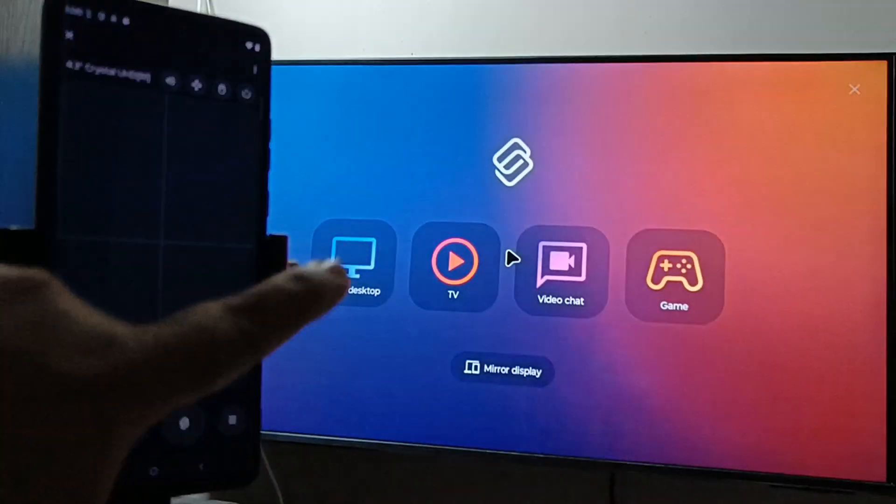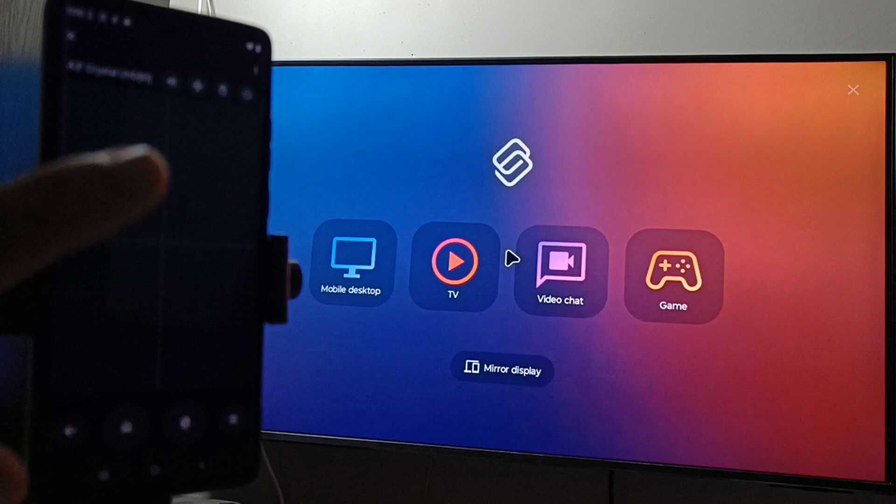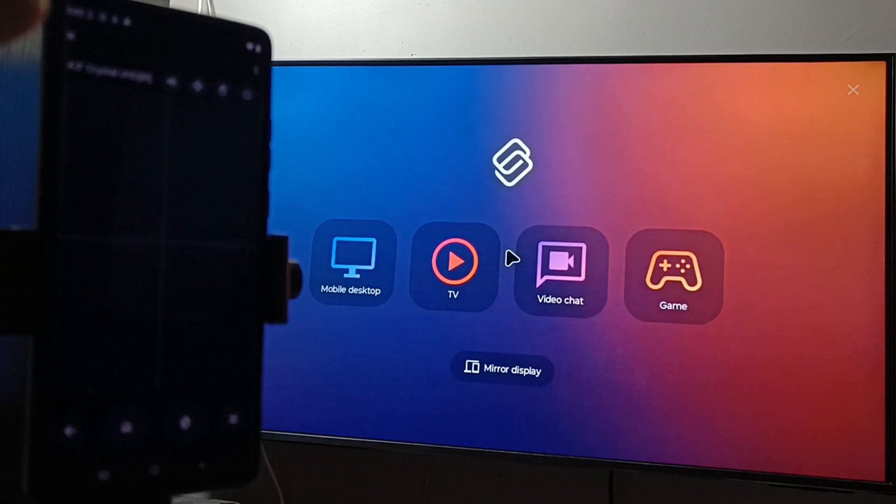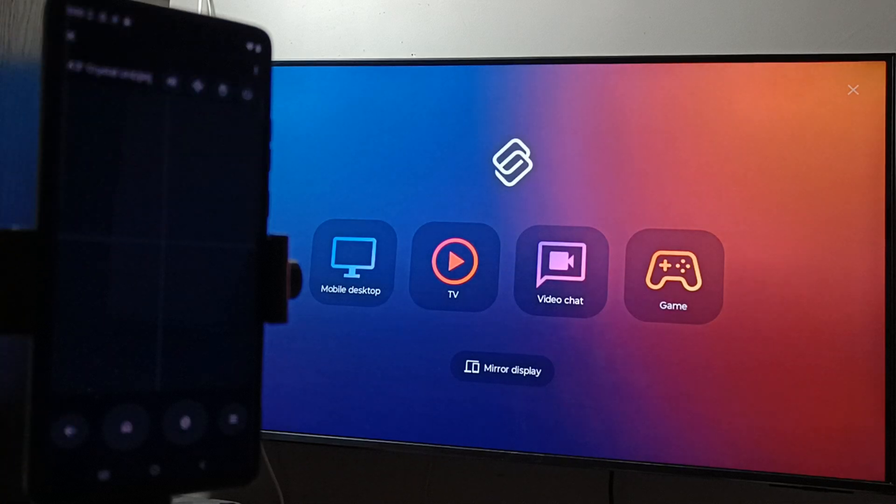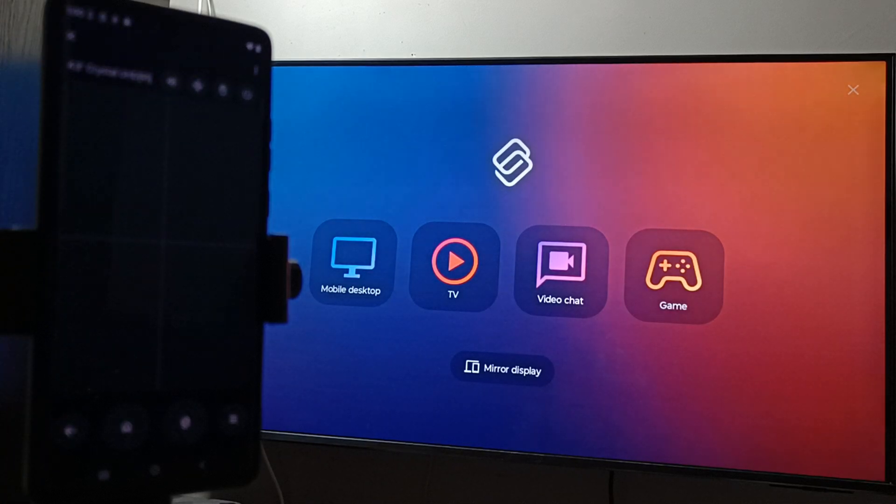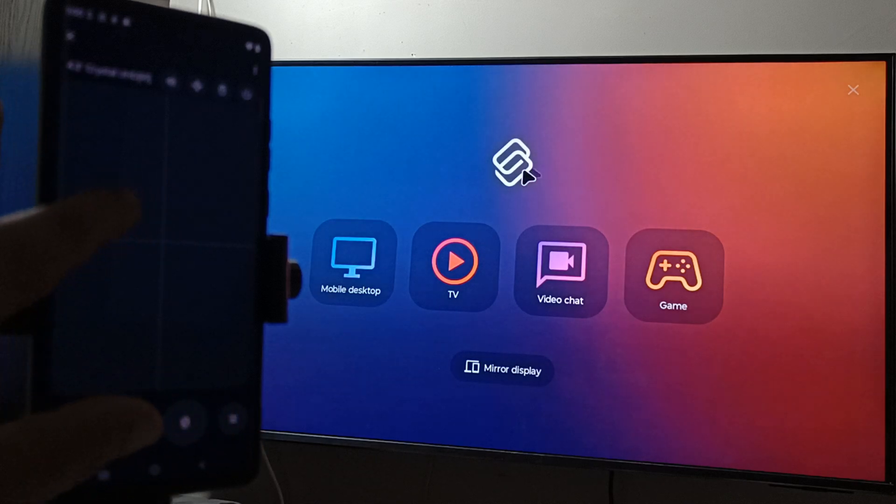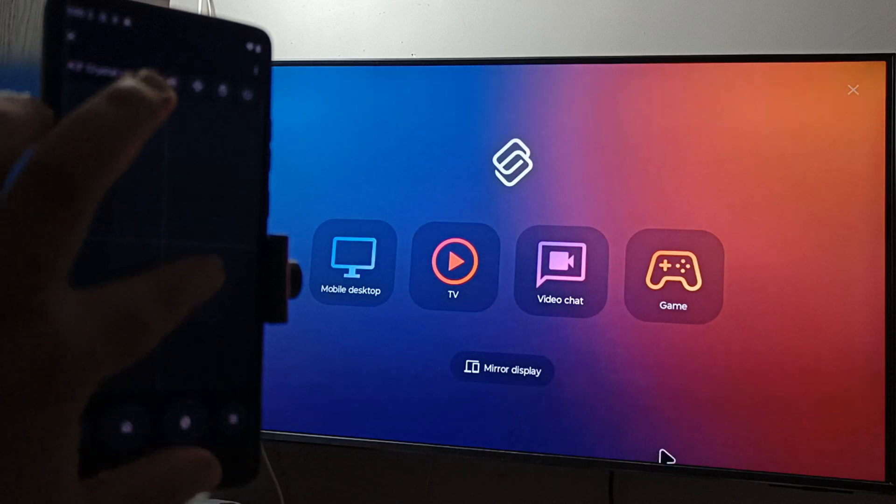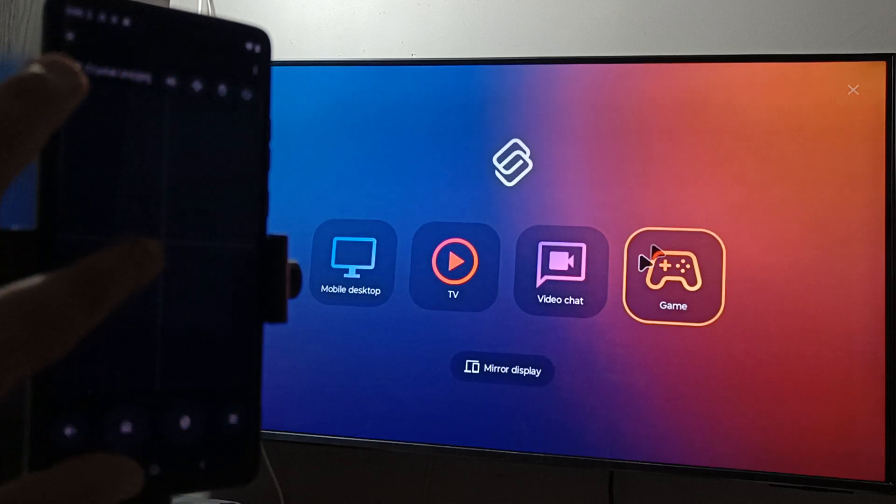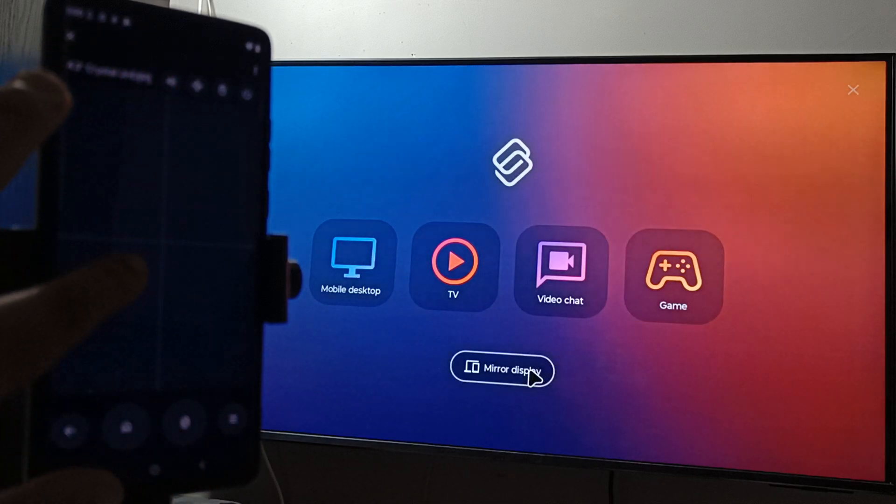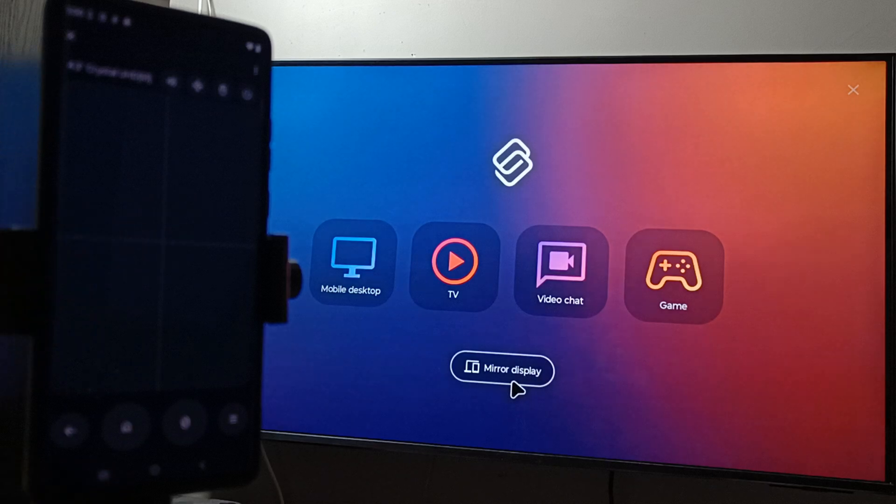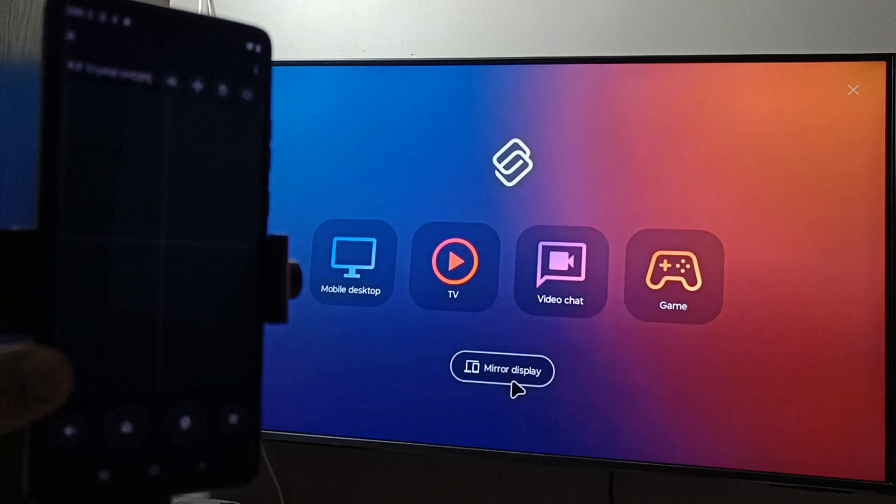You can see this is the mouse pad. We can control the mouse pointer on the TV using this mouse pad. Let me show you. To do the connection, select the option Mirror Display. To select this one, make a double tap.